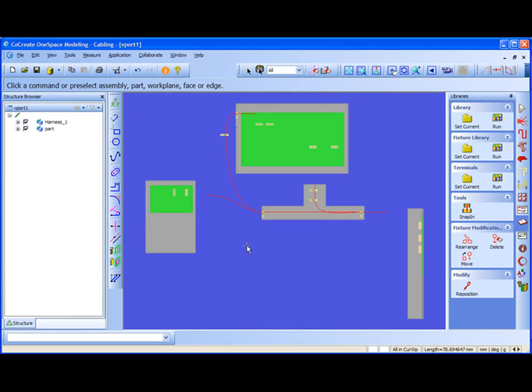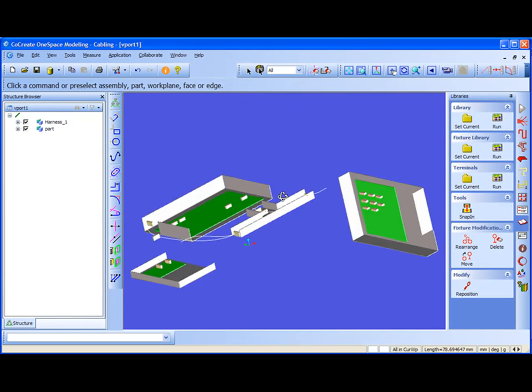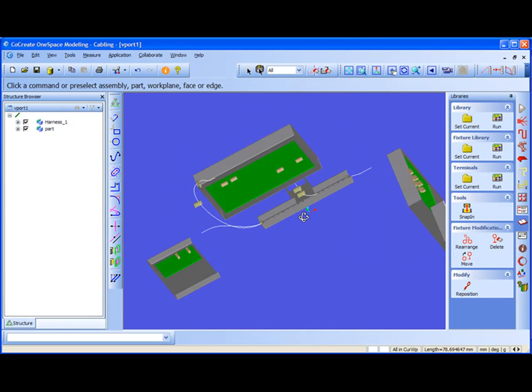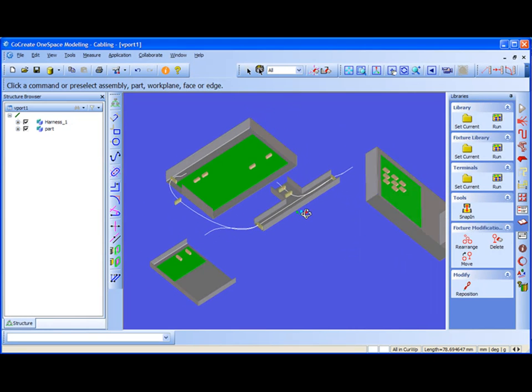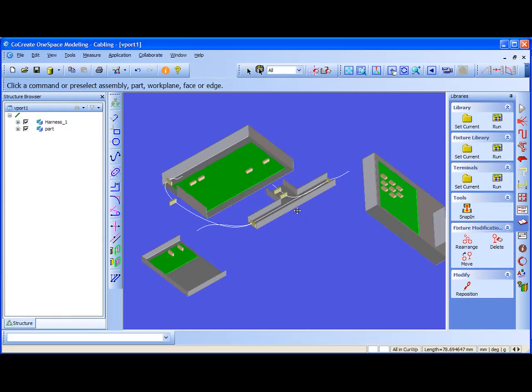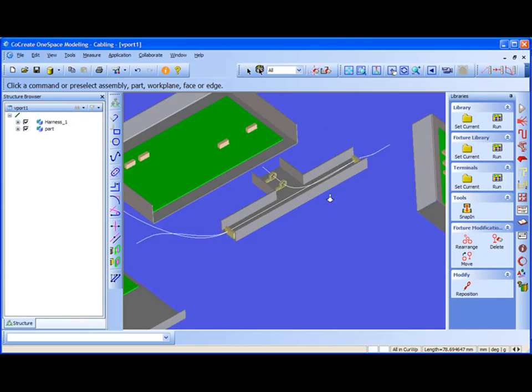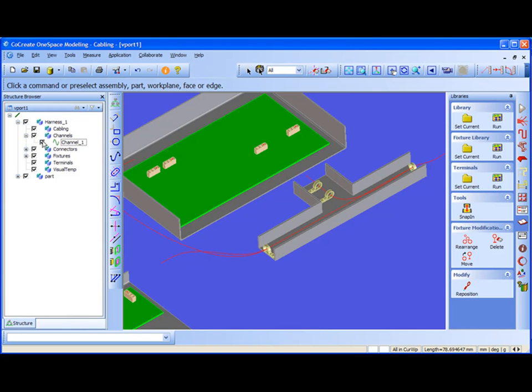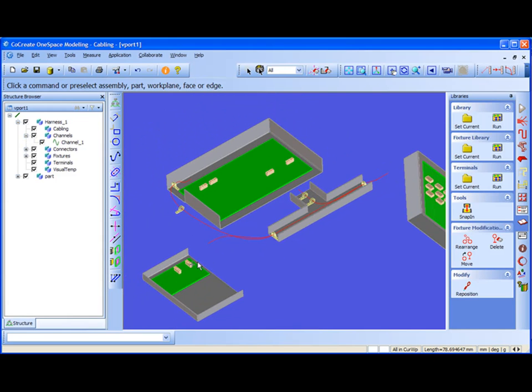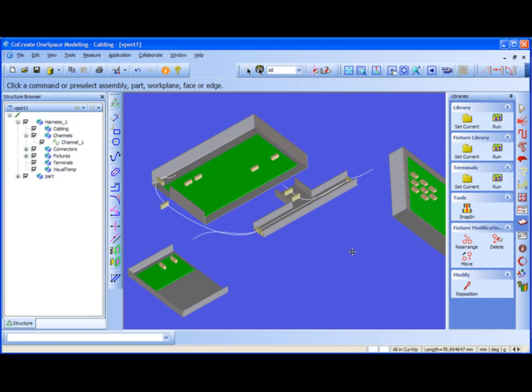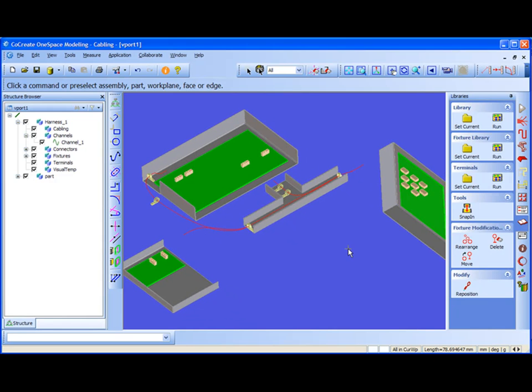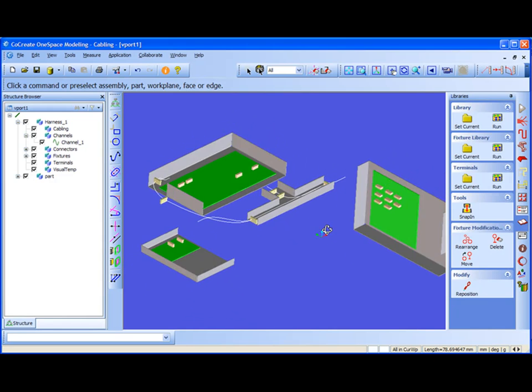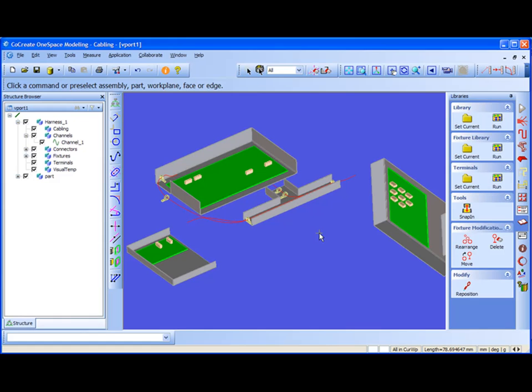As you see, this is like a package file with an already existing channel inside. We can look to our channels assembly. There is one channel inside, and there are some connector components which are already placed onto the part.